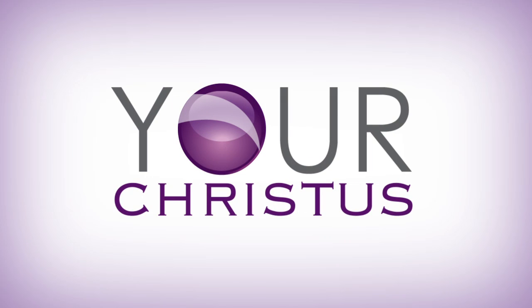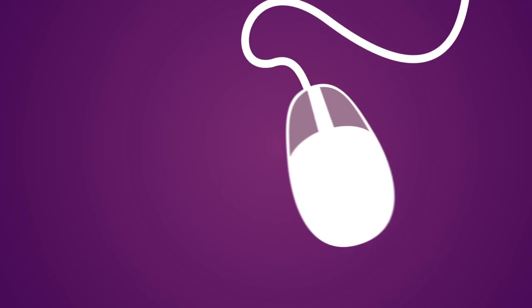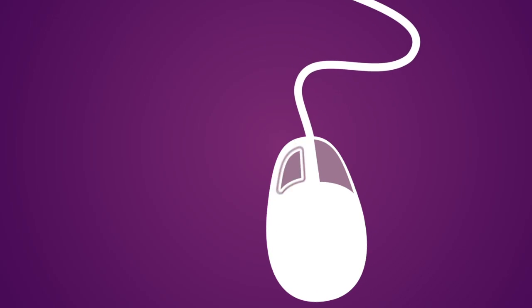Introducing the new Your Christus. Managing your health care just got easier. Everything you need is just a click away.